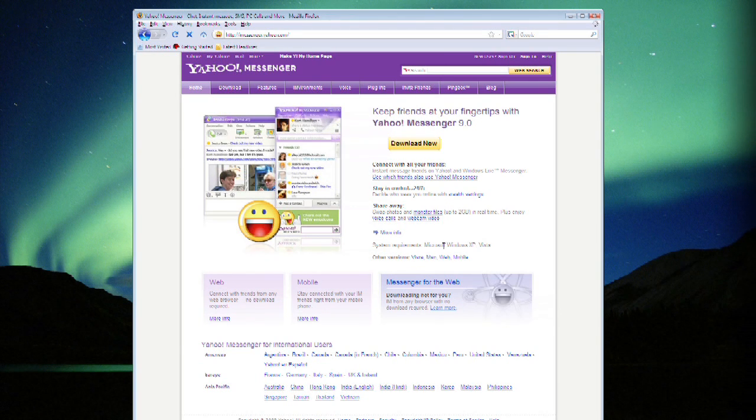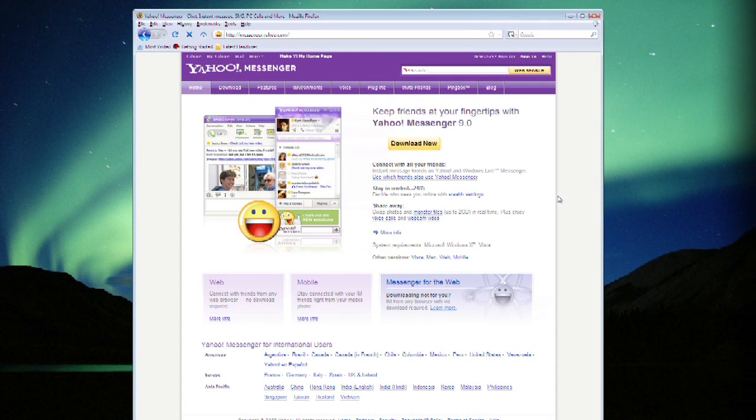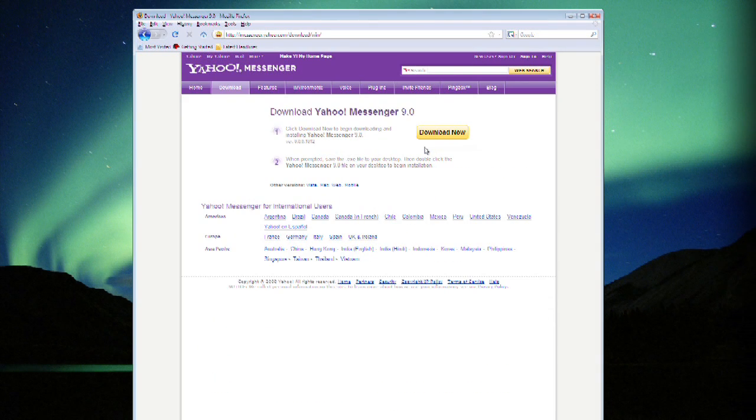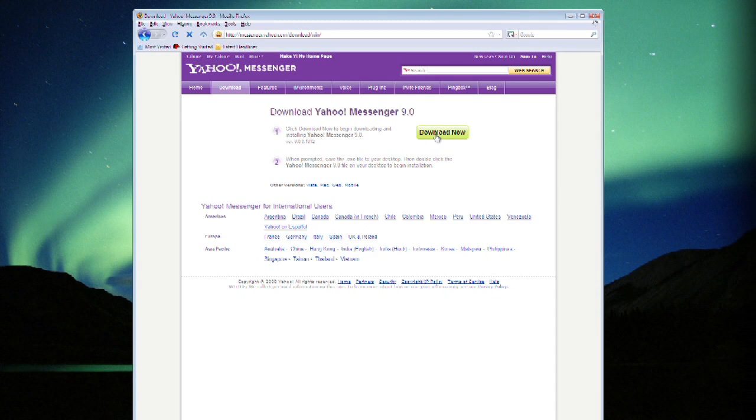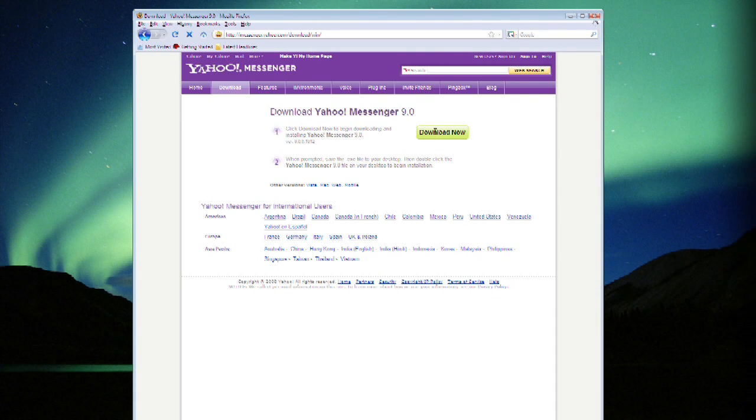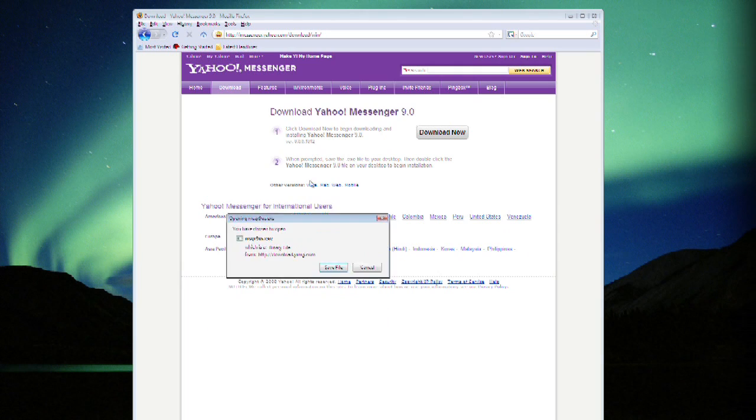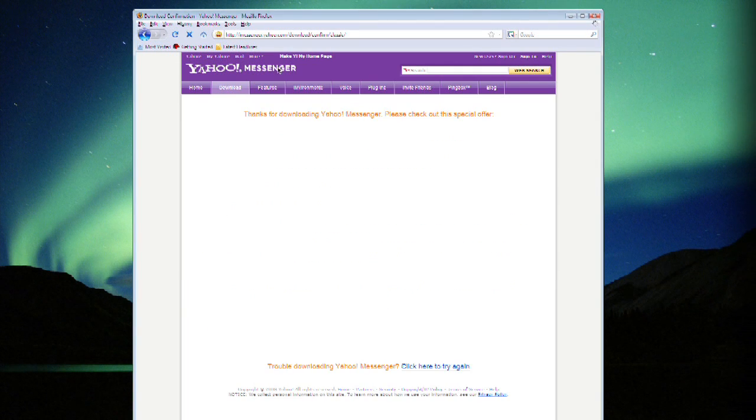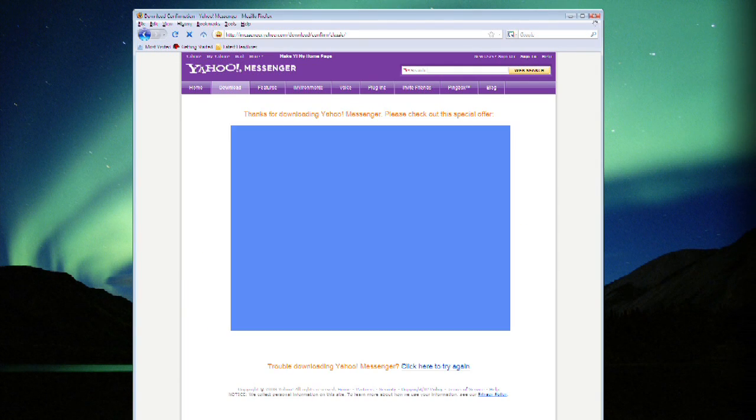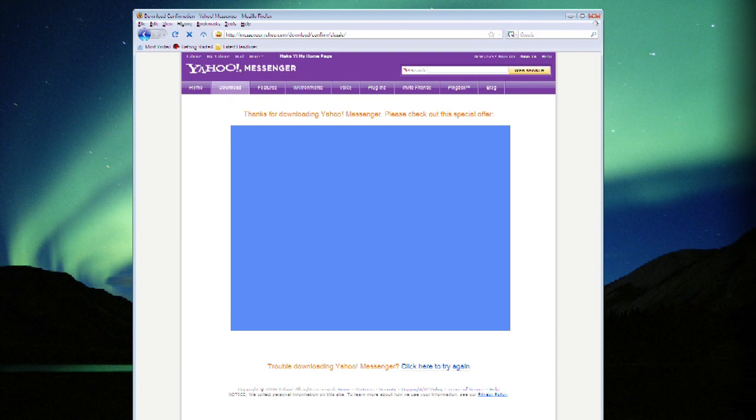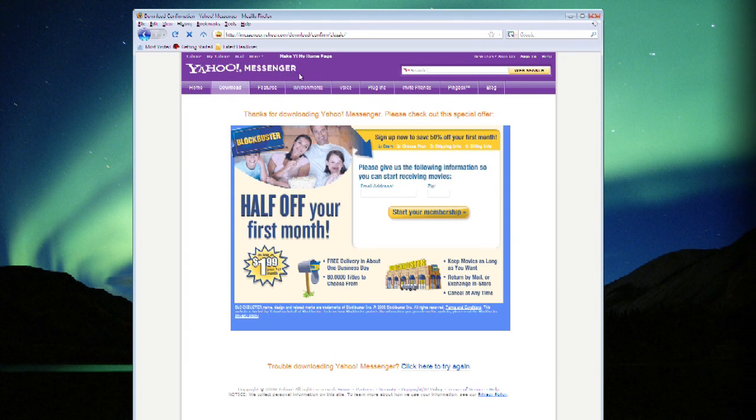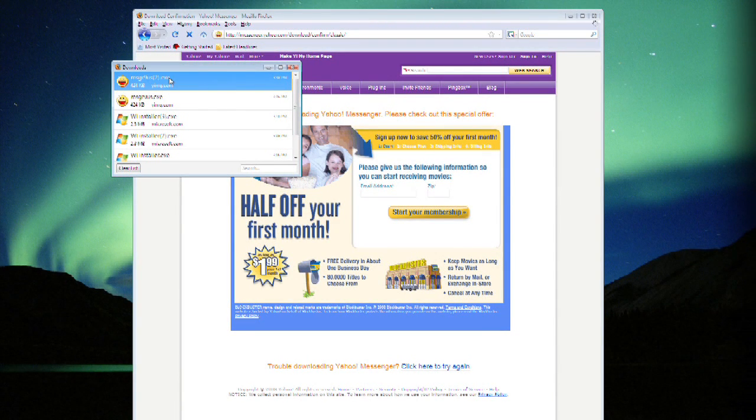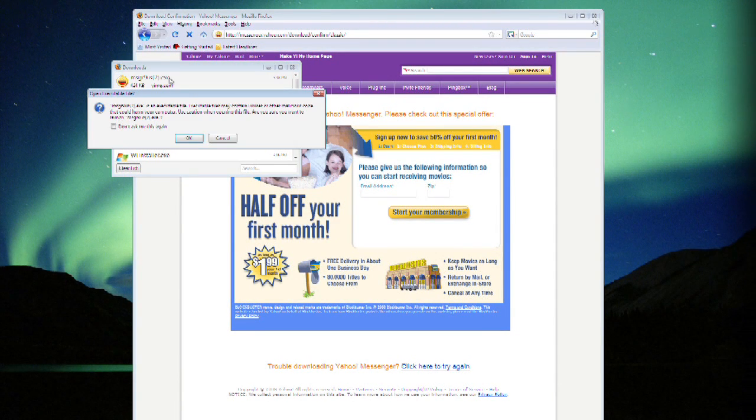You can see that it's a version for both XP and Vista and we're going to click download now and it gives you a confirmation page. Click download now again and you get this dialog box, hit save file and you'll get a chance for a wonderful special offer and you can see the file on your downloads window.